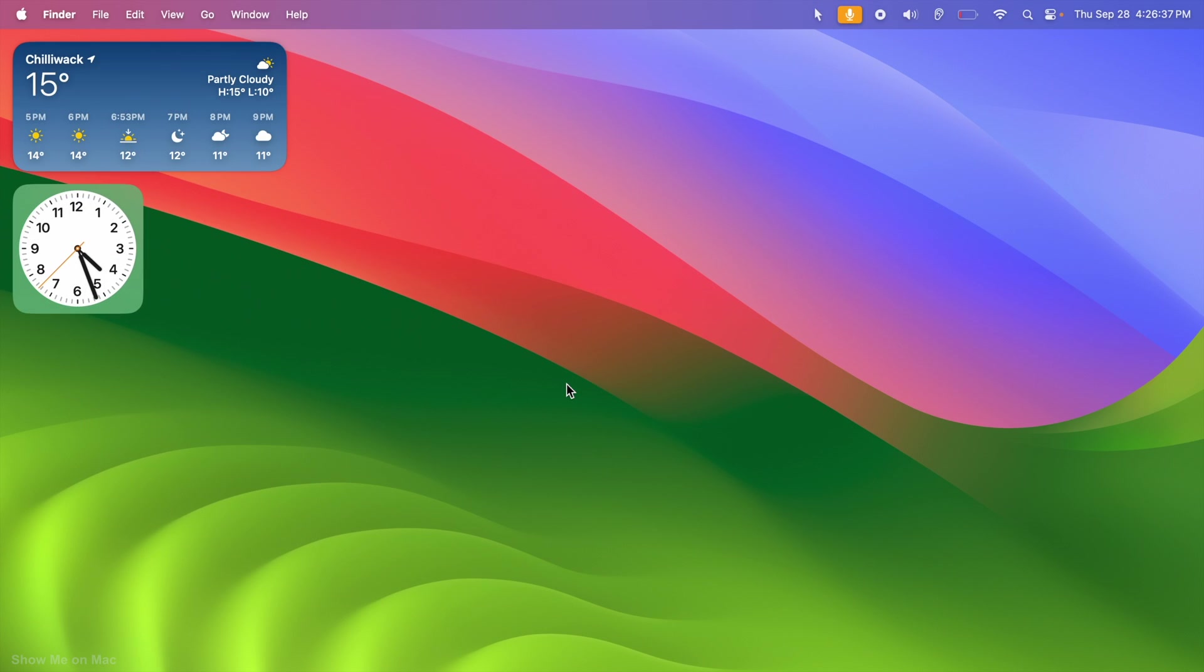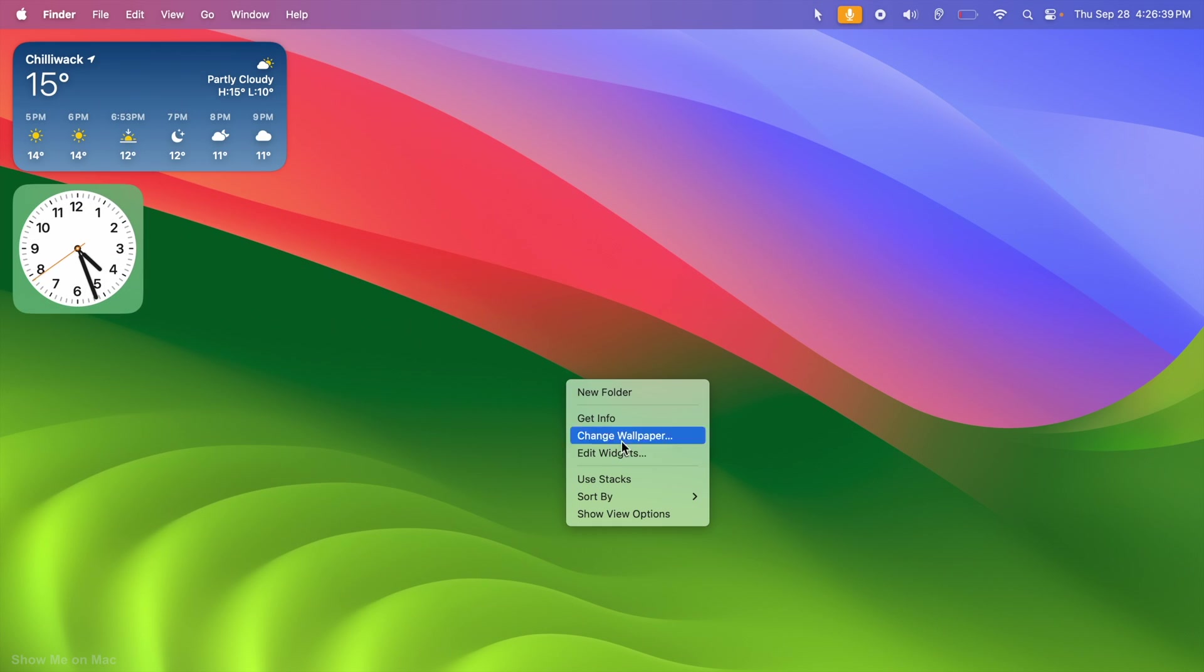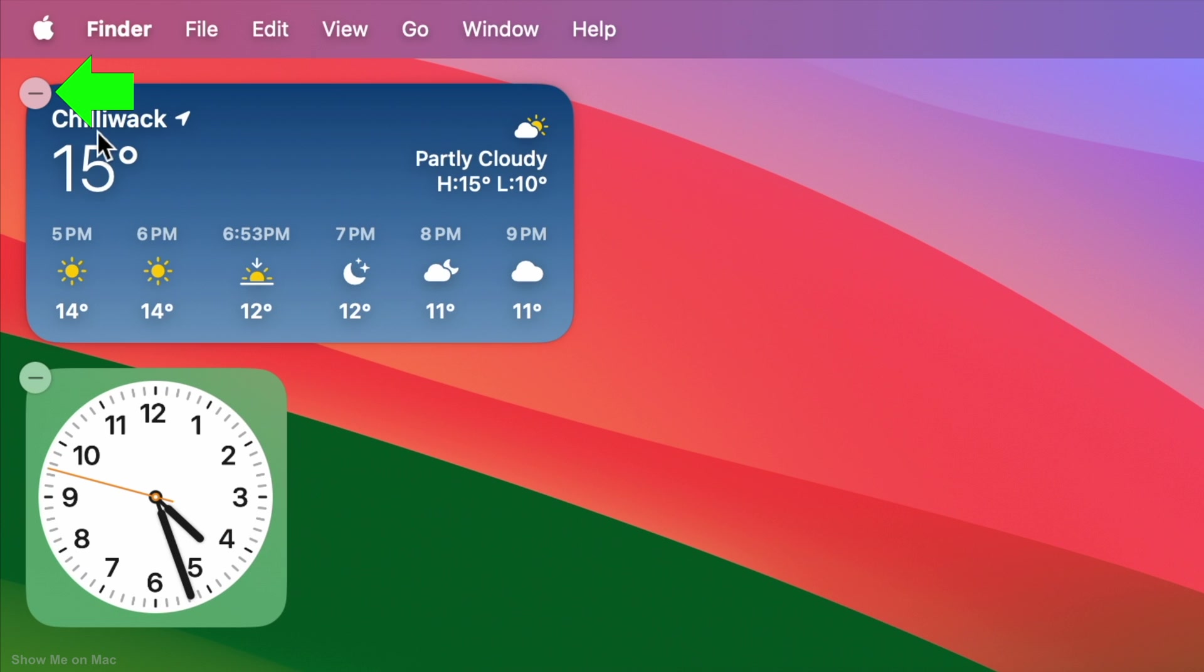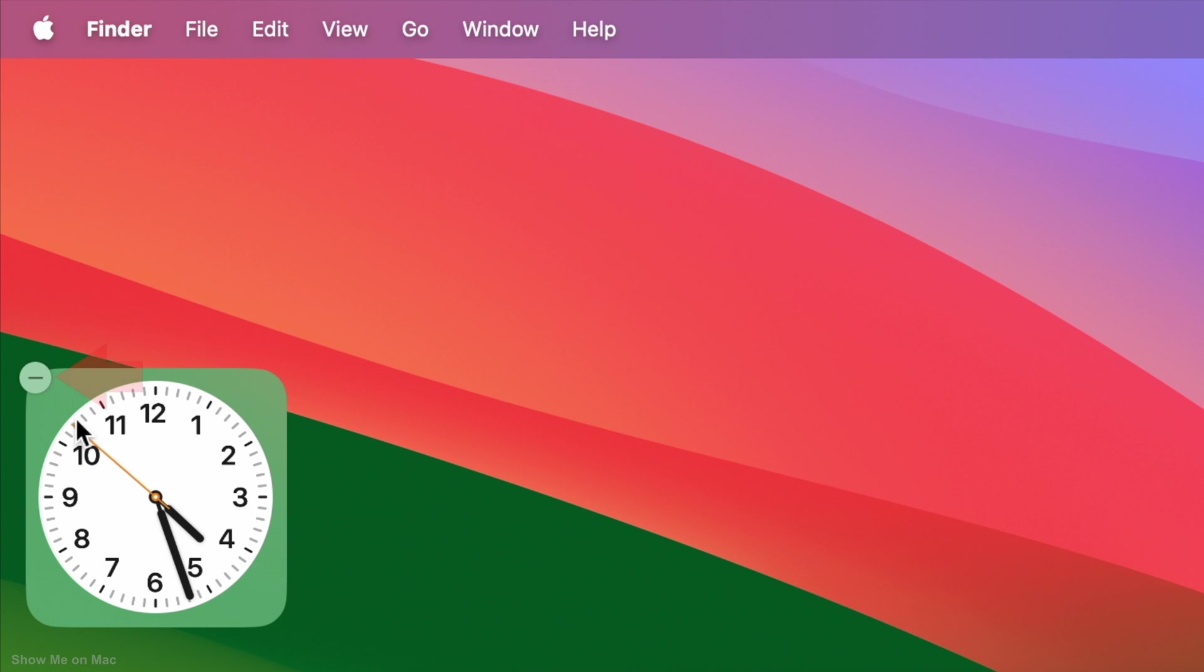To remove multiple widgets, open the widget browser. Minus symbols should appear on your desktop widgets. Remove them by clicking the minus symbol on them.